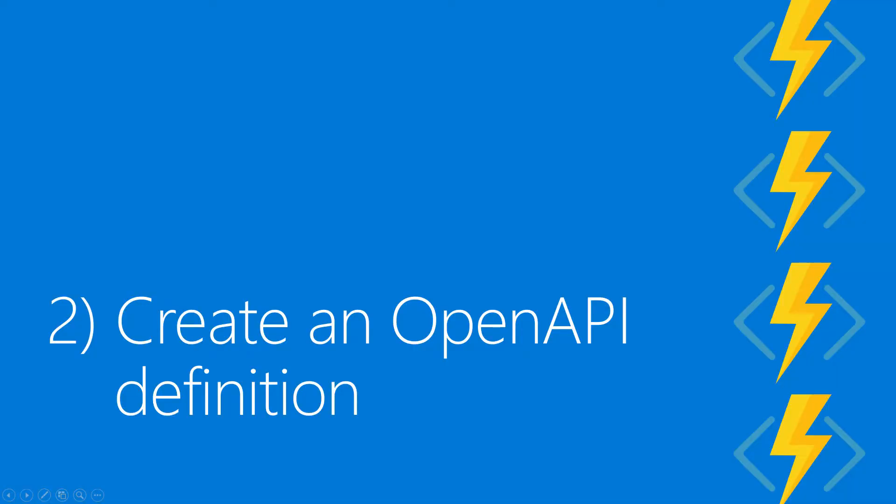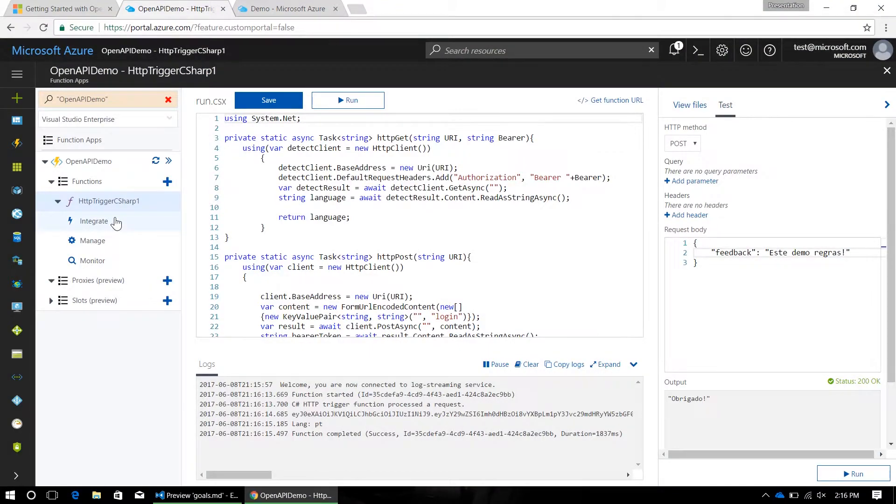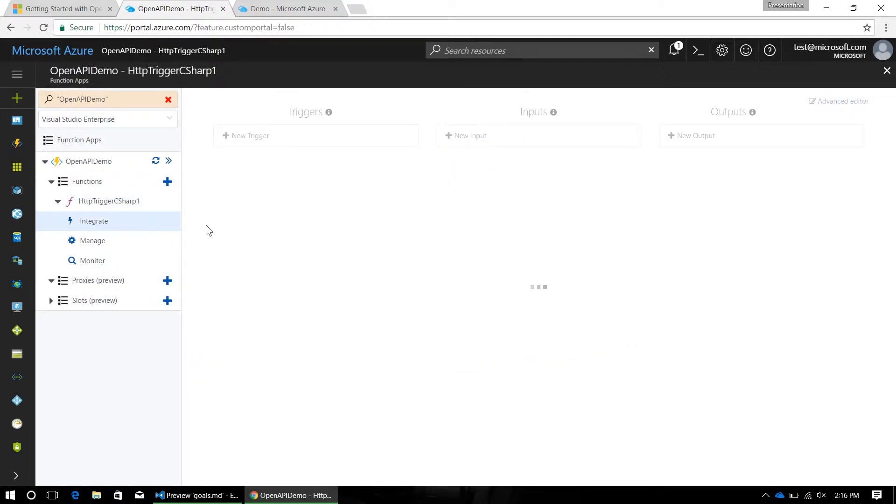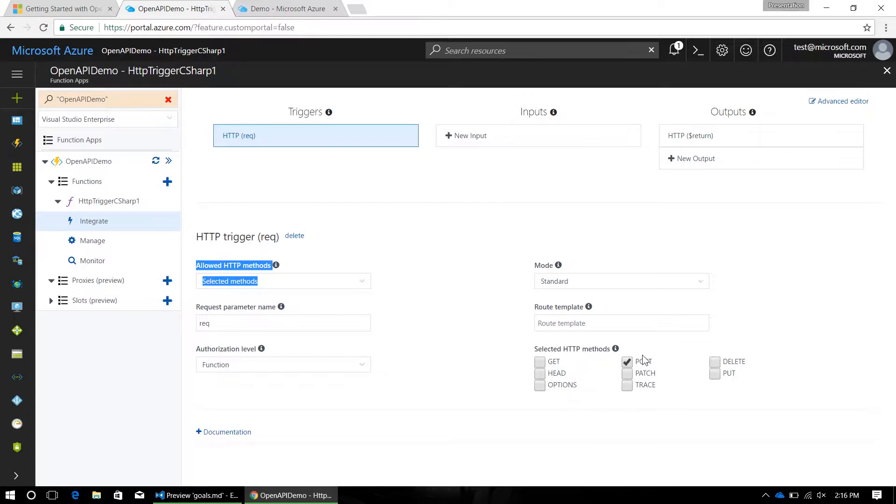In order to generate my API definition, I'm going to first want to remove all of the API endpoints that I'm not using in my function. I've already gone in here and set my allowed HTTP methods to selected methods, and then disabled all but the post verb.